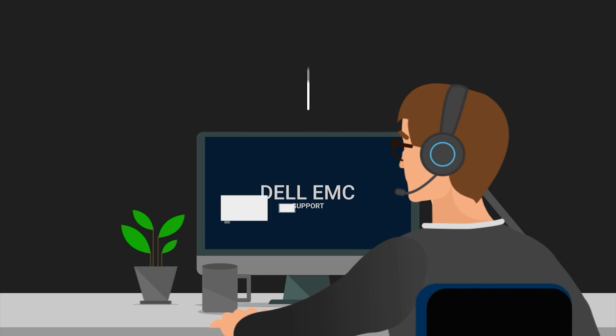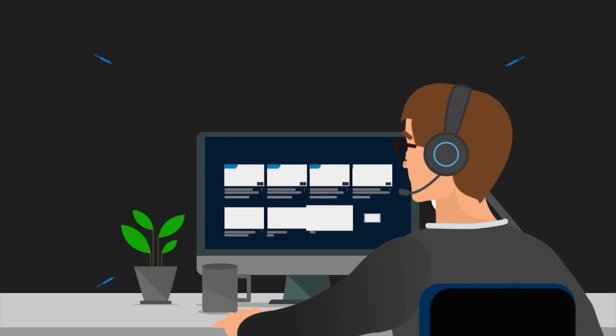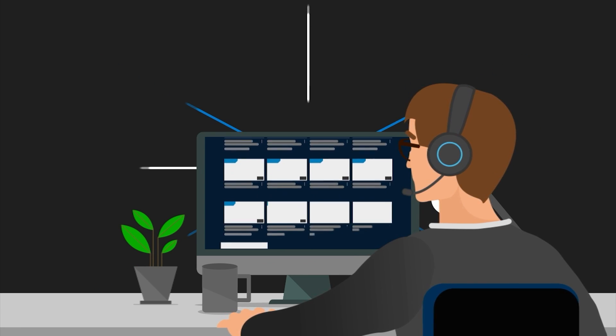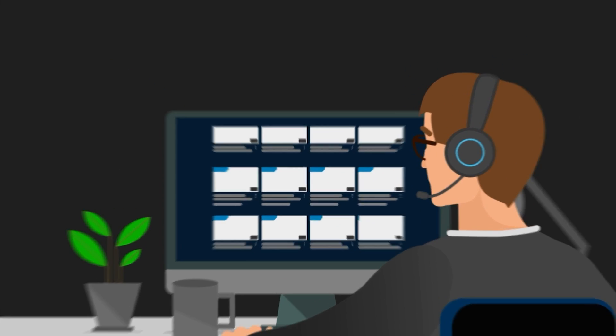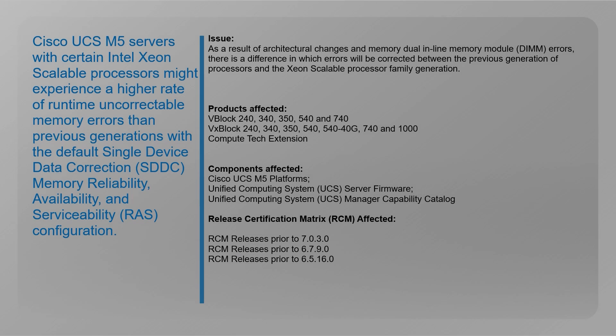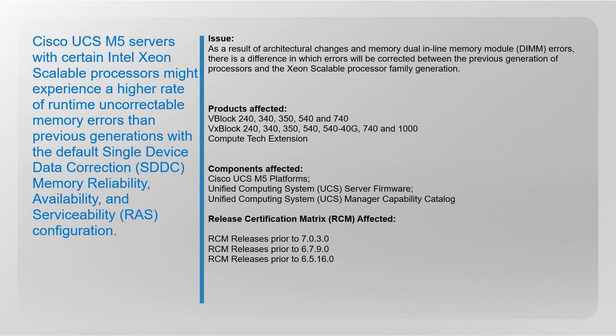As a result of architectural changes and memory DIMM errors, there is a difference in which errors will be corrected between the previous generation of processors and the Xeon scalable processor family generation.